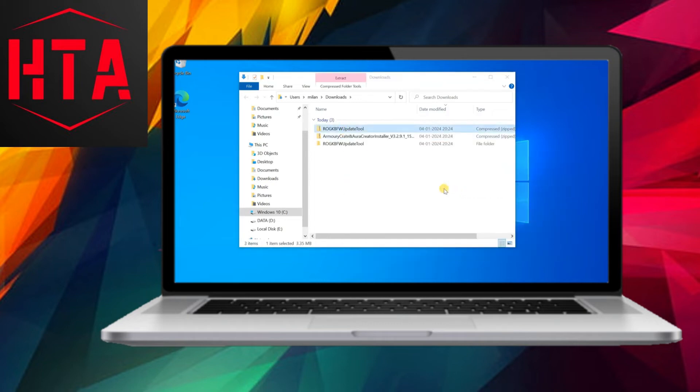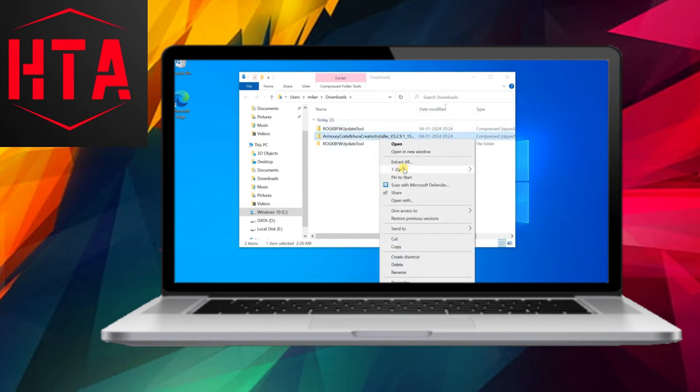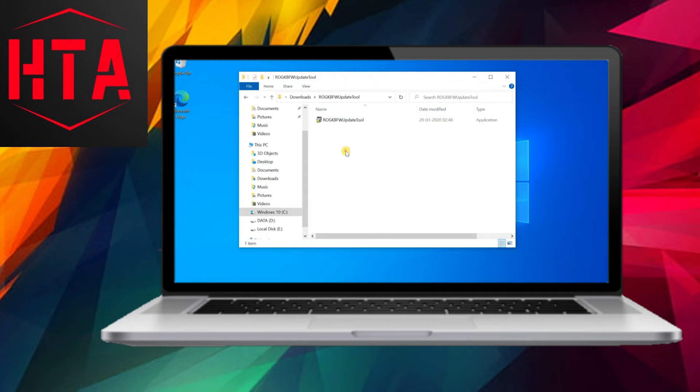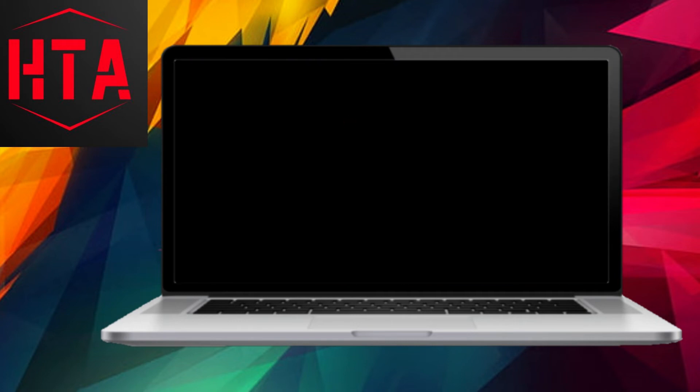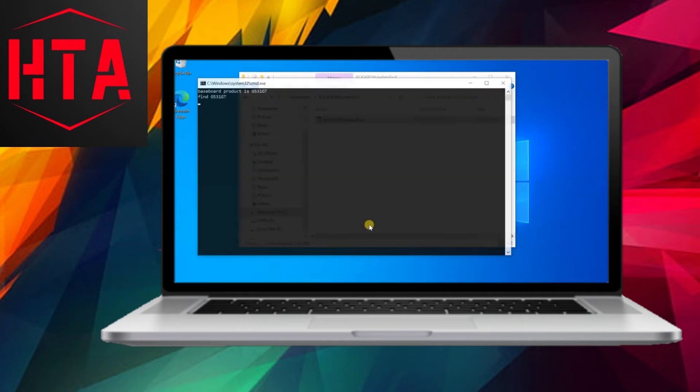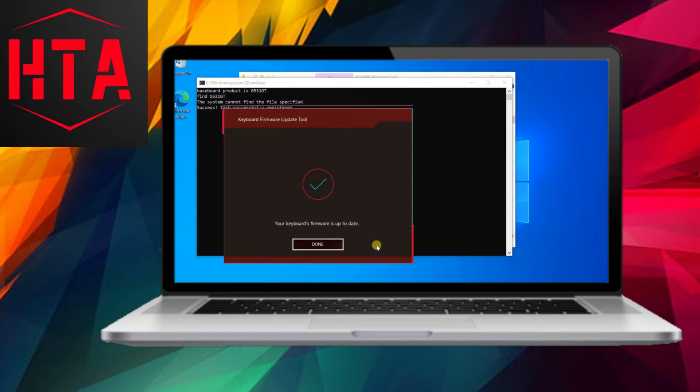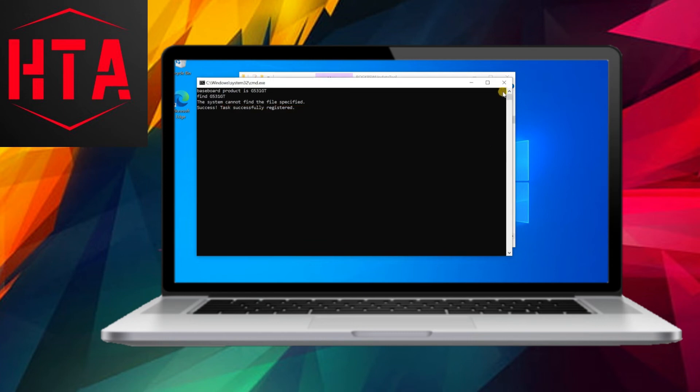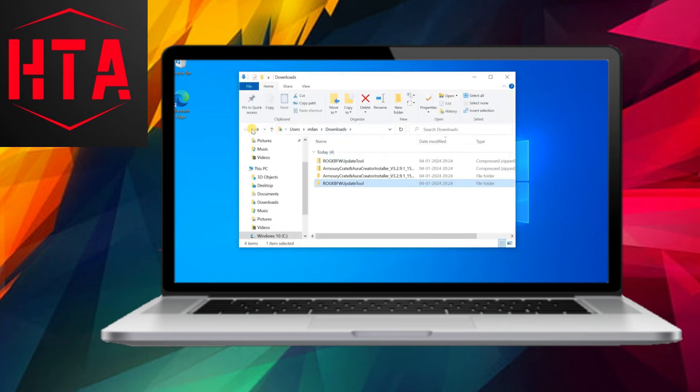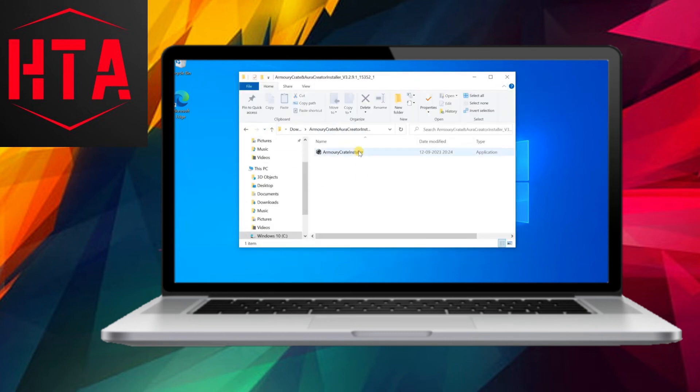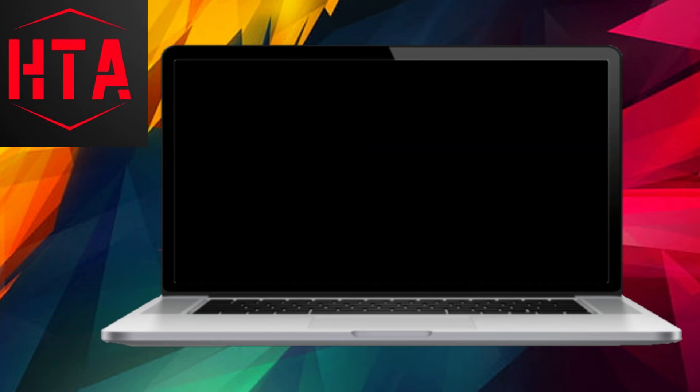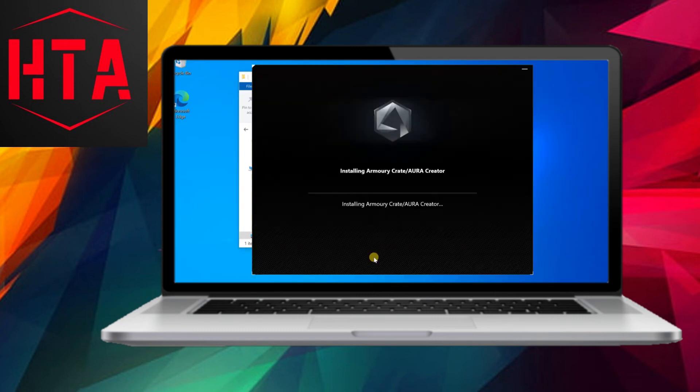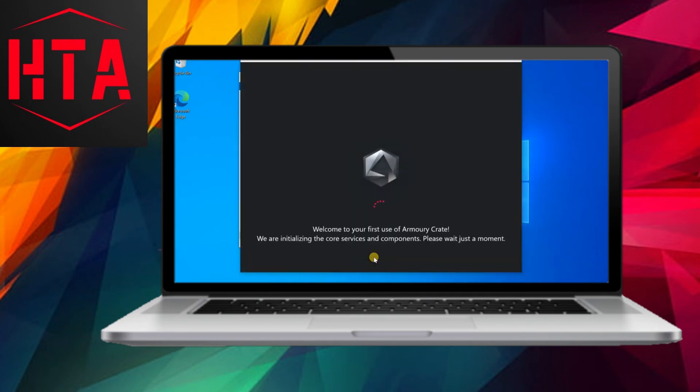After entering the correct model, select the appropriate Windows version, and you will be presented with a list of available drivers and utilities. Scroll through the list to find the drivers or software associated with the keyboard LED lighting. Download the necessary files, such as the keyboard firmware update tool and Armory Crate, then install them one by one after extracting the compressed folders.